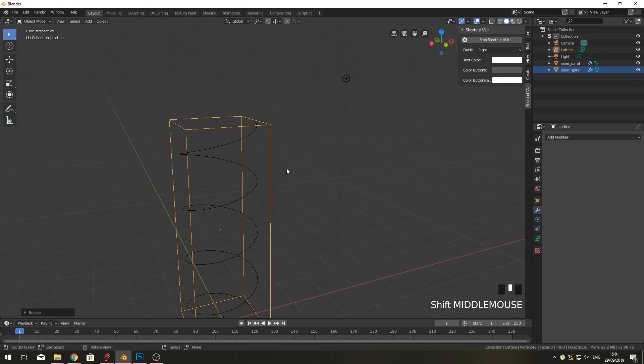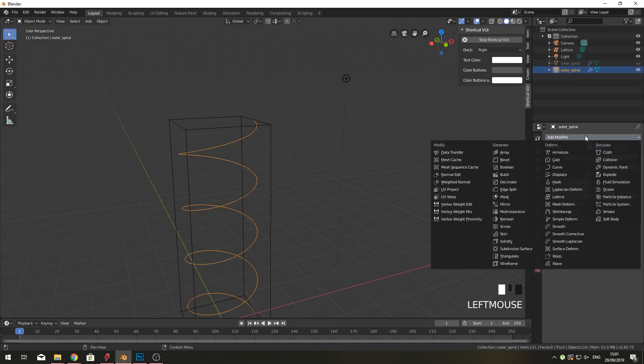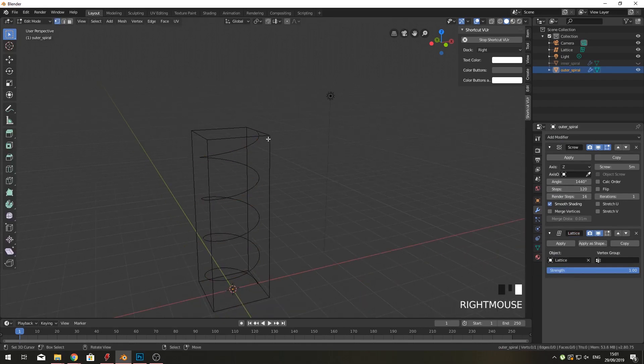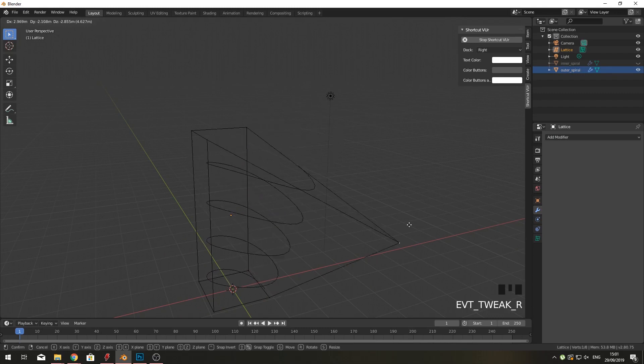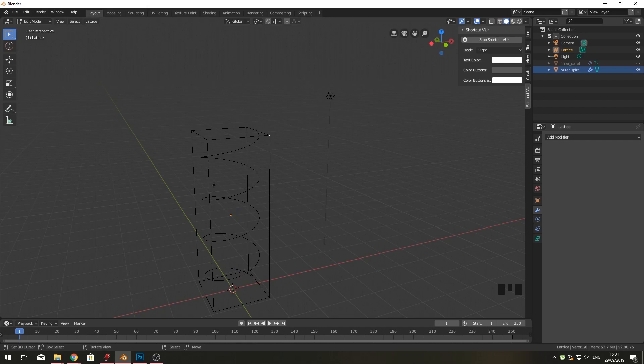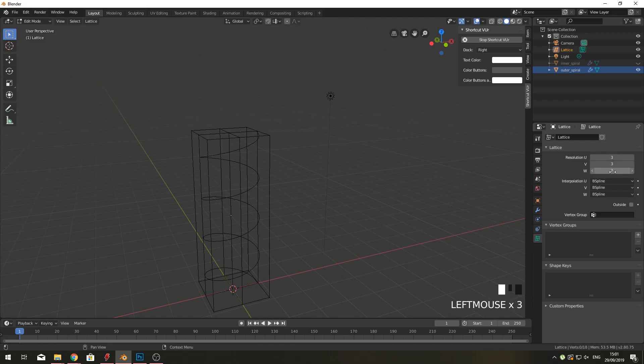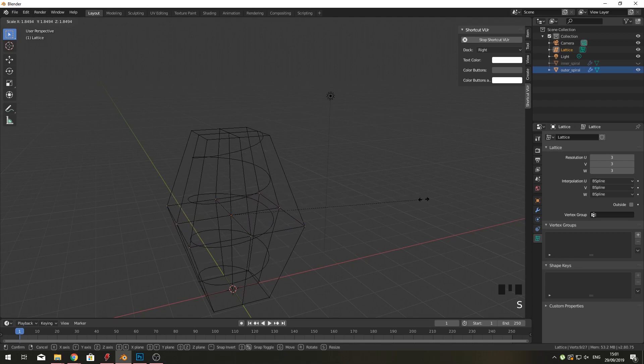So this is a lattice. If we select our outer spiral—I'm going to hide our inner spiral for now—we can give this a lattice deform modifier and select the lattice. Now if we move this lattice around, you can see that everything inside it will move with it. We want the inner ones to move out, but you can see we can't move it. If you go into the modifier, you have a new little tab. You can put the resolution up, so I'm going to put the resolution up for every axis here. Now we have the ability to select the middle one and scale it up.